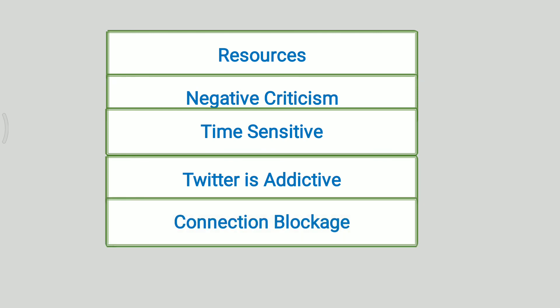Next disadvantage is connection backlogging. Joining or using Twitter is not a difficult task. Therefore, there are approximately 70 million active users on Twitter. Due to this, the server usually gets overloaded and creates connection problems. This is the concept, advantages and disadvantages of Twitter. Thank you.